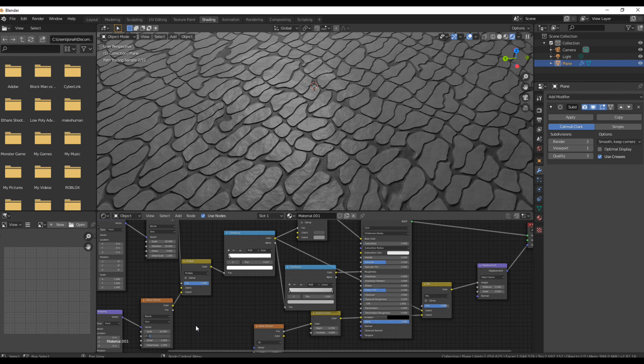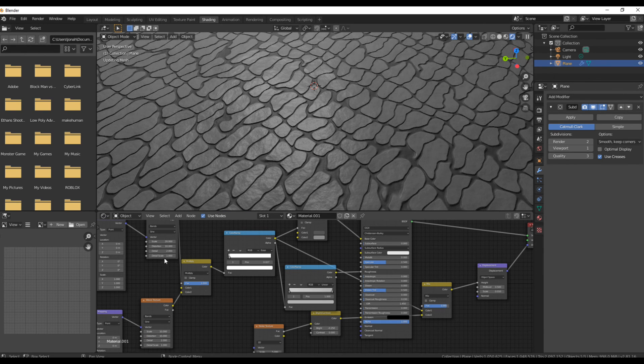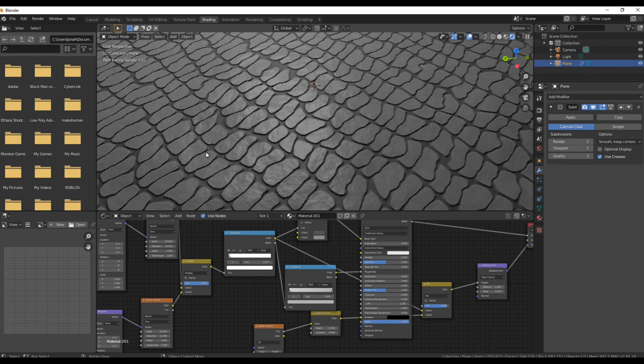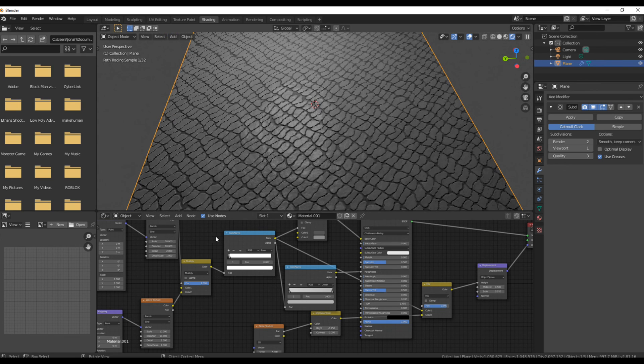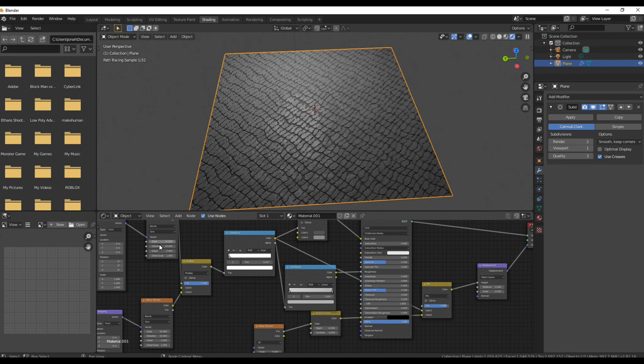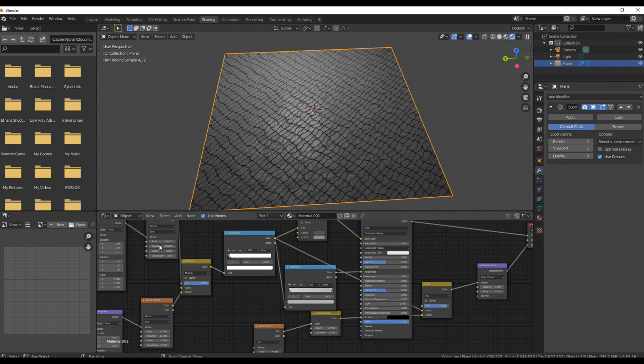I added another color ramp and changed the brightness settings around to get more reflectiveness on the rocks and less reflectiveness on the concrete below the rocks.